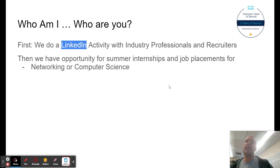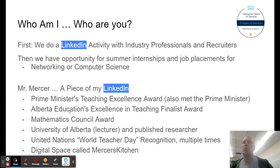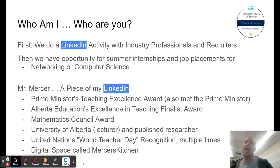If you don't know what LinkedIn is, here's a little snapshot of my LinkedIn. On my LinkedIn, I have a Prime Minister's Award for Teaching Excellence. I also have an Alberta Education Excellence in Teaching Award. I have a Mathematics Council Award. I've worked with the University of Alberta as a lecturer, and I have some published research in the library. I also have recognition from the United Nations during World Teacher Day, and my digital space is called Mercer's Kitchen.